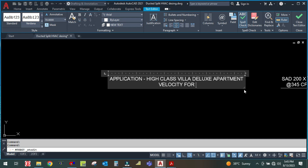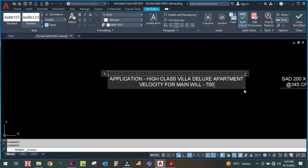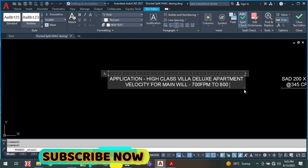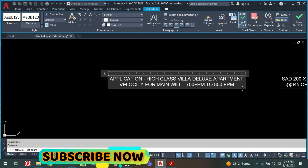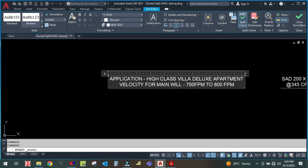For the main duct, the velocity will be 700 to 800 feet per minute, and this will be fixed throughout the main duct.